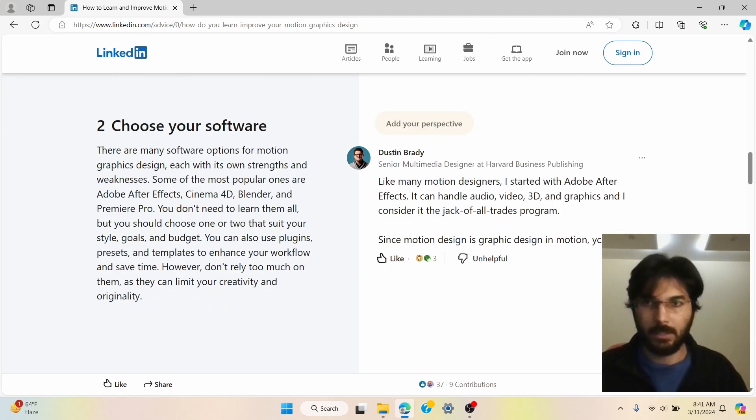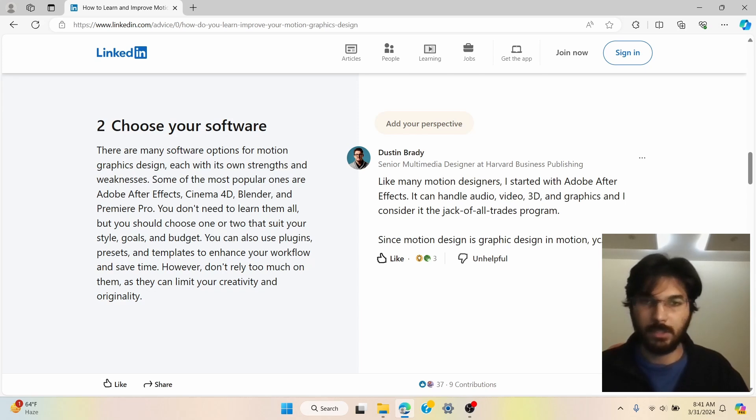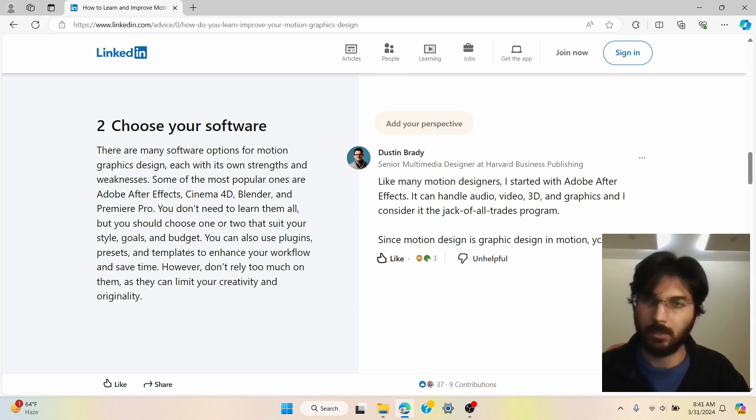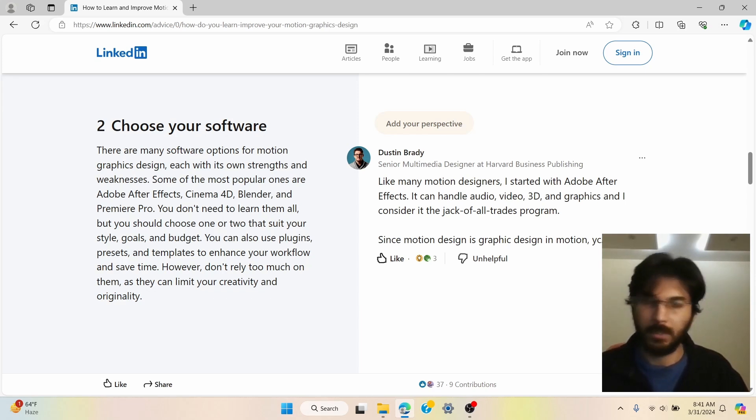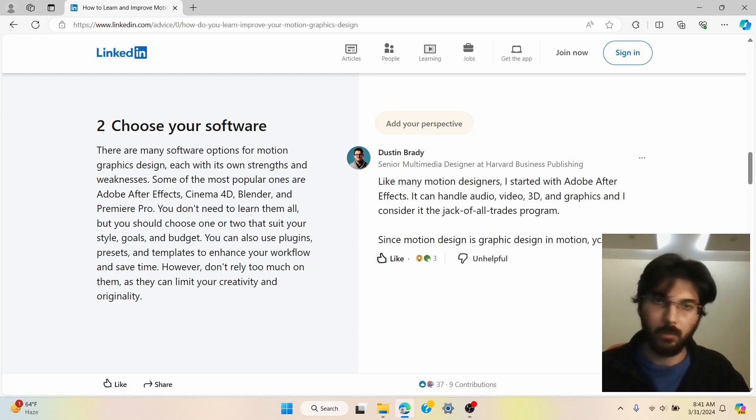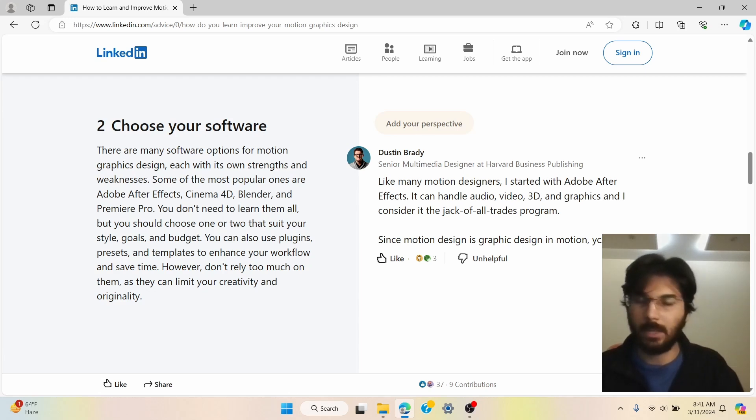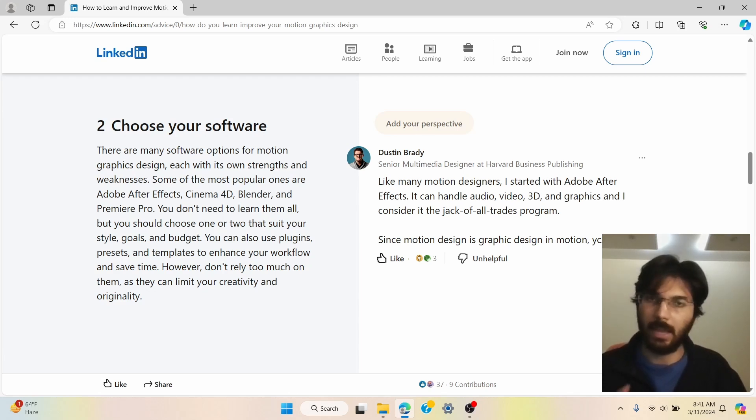Now the next thing is you need to choose your software. Now I would suggest go ahead and get any software that you can get your hands on and just get started because you need to start from somewhere and whenever you're starting, whenever you're beginning, you need to know how to do basic editing which can be done in any software that you pick.